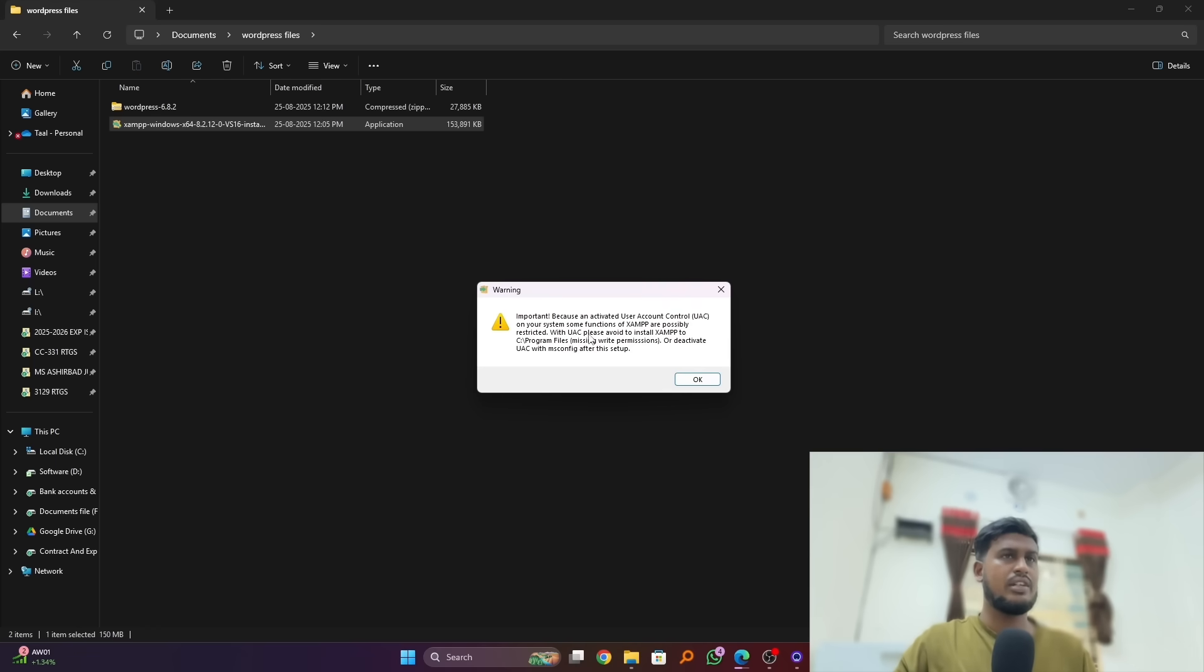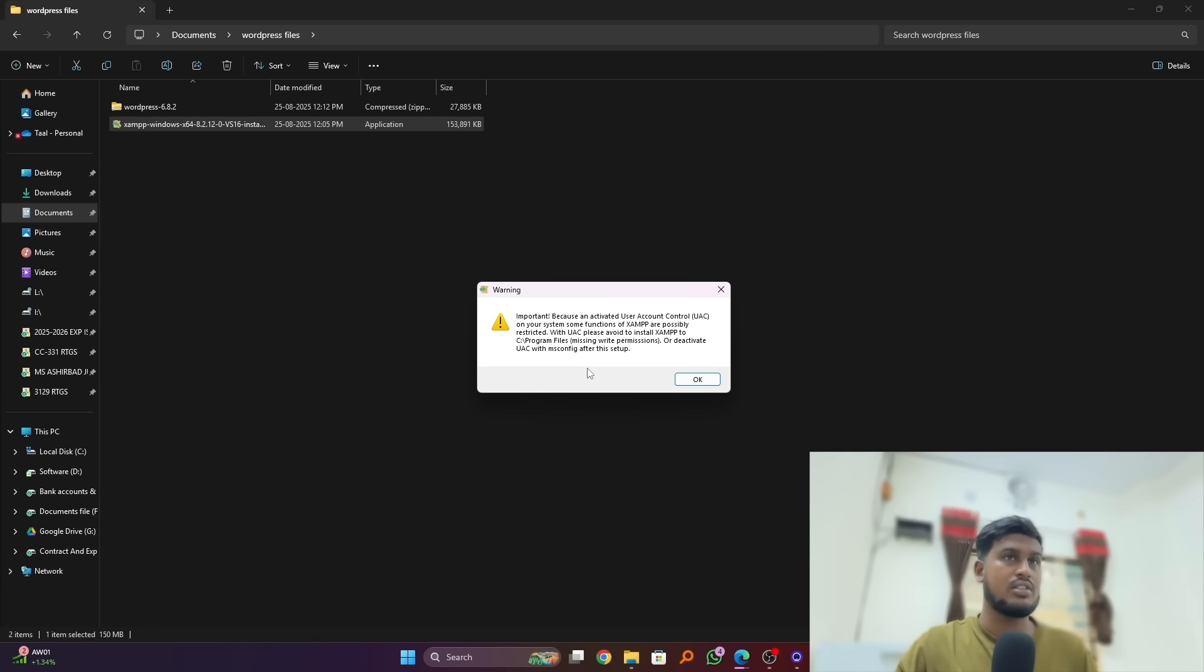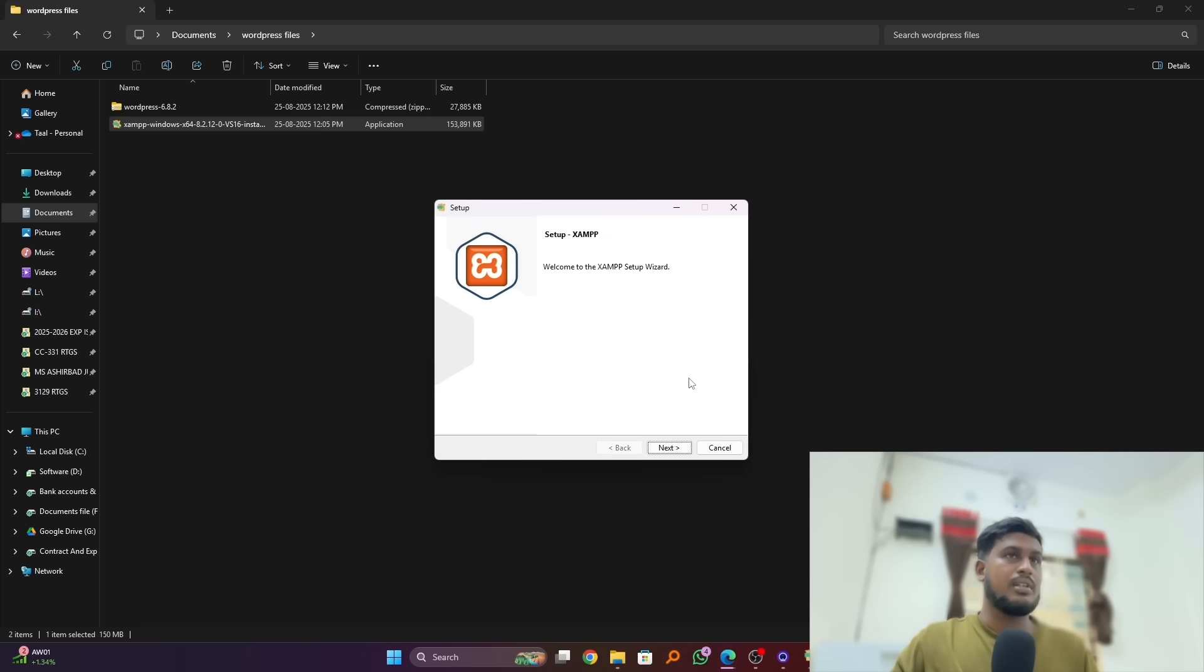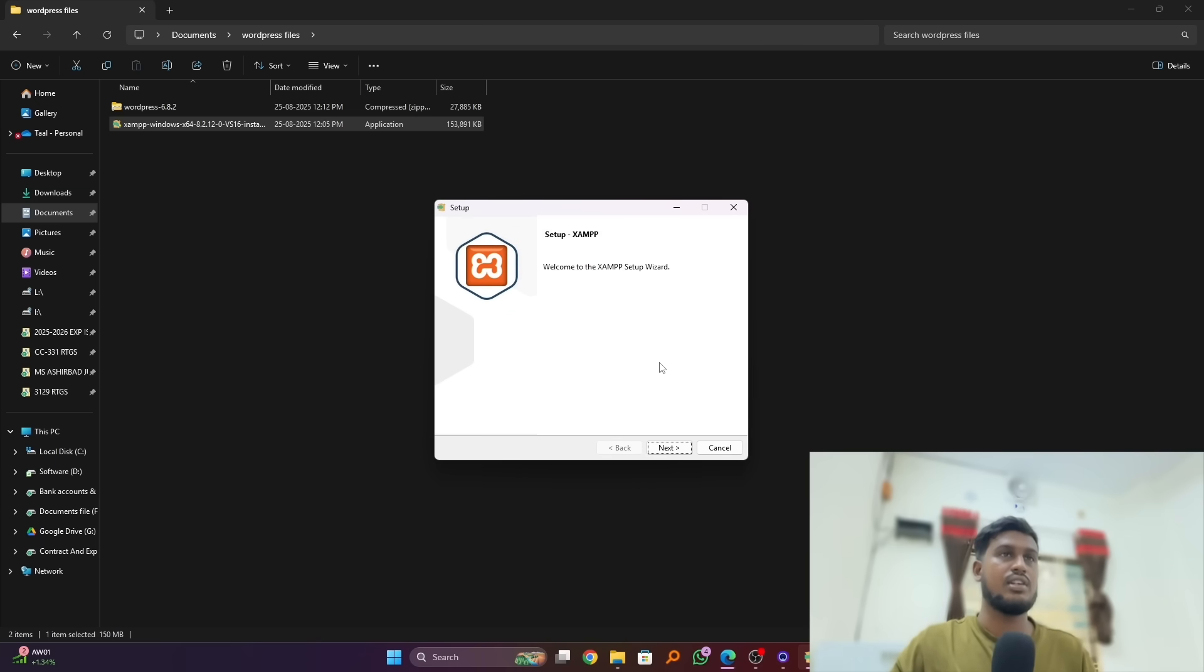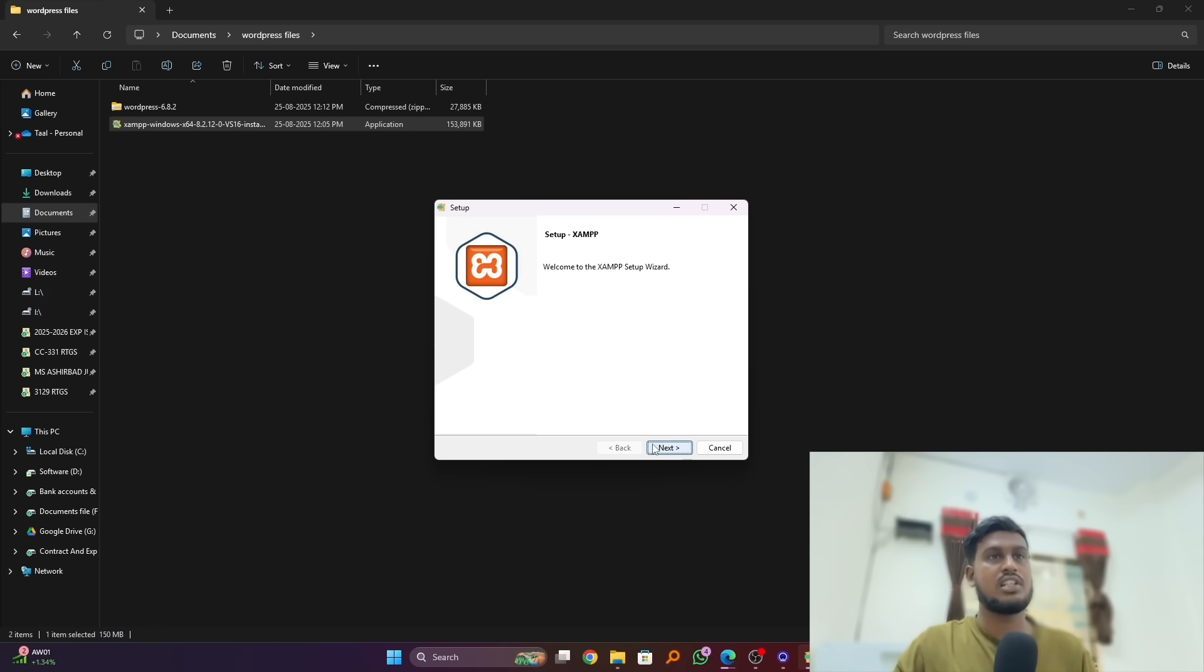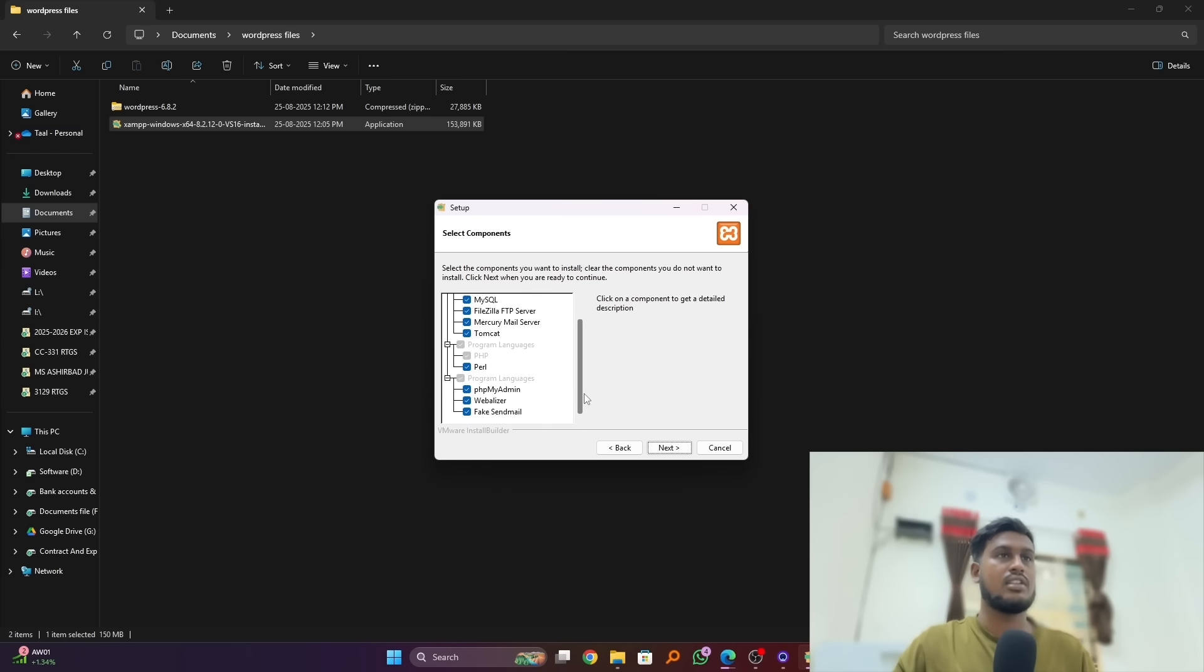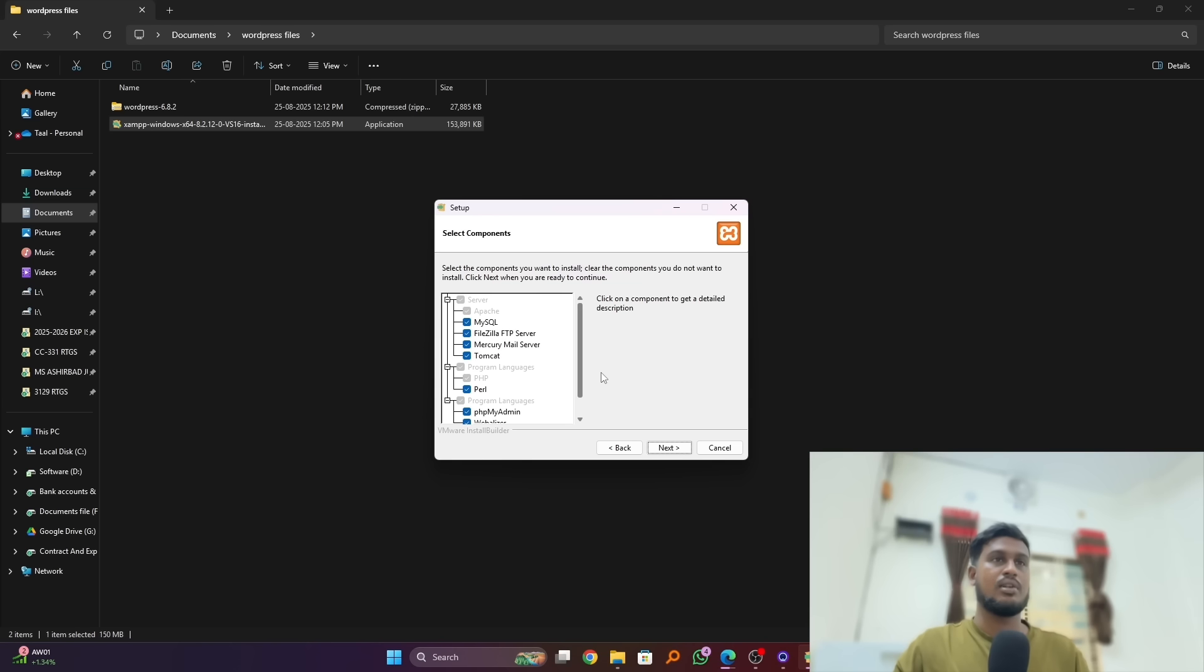So here is a warning we can see: important, because an activated user control on your system some function of them possibly restricted. It's not a problem because I have created another user, that's why it shows this. It's not a problem, just click on next and simply mark on all the things if you don't have all the marks here.